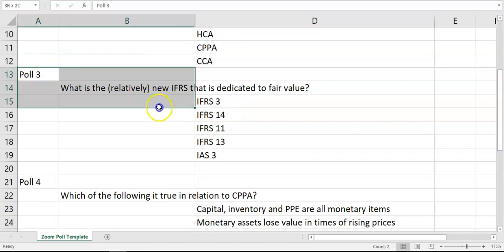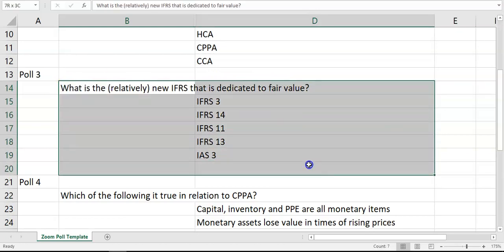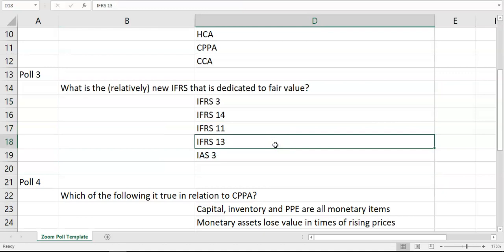The next poll relates to something you should have looked at last week in week three — around fair value and the relatively recent movement in accounting standards increasing the inclusion of fair value as a measure. The question is: what is the relatively new IFRS dedicated to fair value? The answer of course is IFRS 13, which is a whole accounting standard dedicated to defining what fair value is, how you measure it, and what to watch out for in certain circumstances.